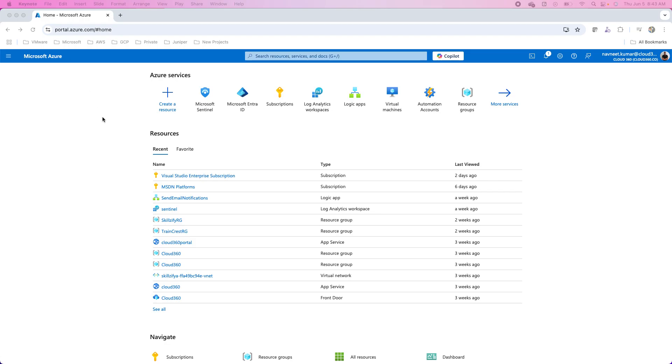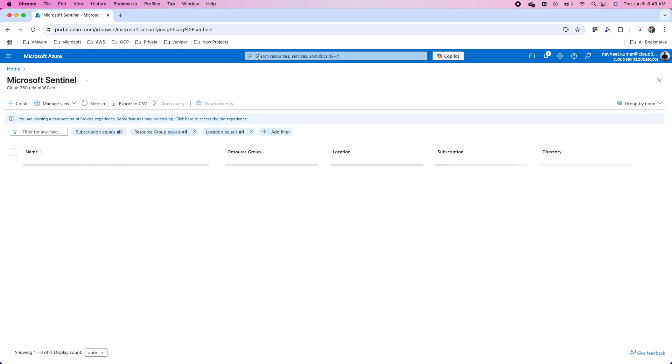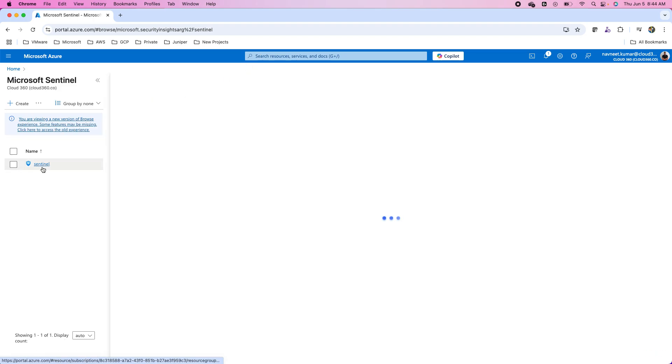To open the workbooks, open the Azure portal portal.azure.com and Microsoft Sentinel. You can search it from the search on the center of this Azure portal.